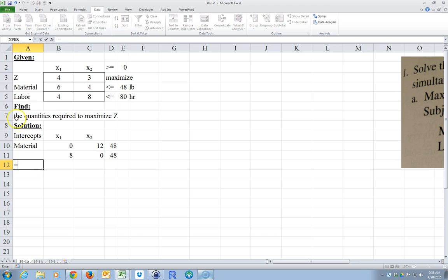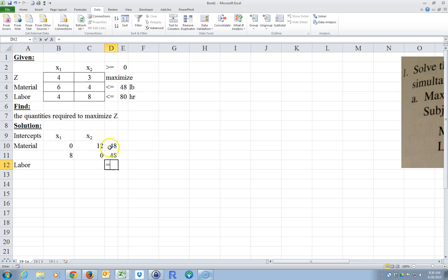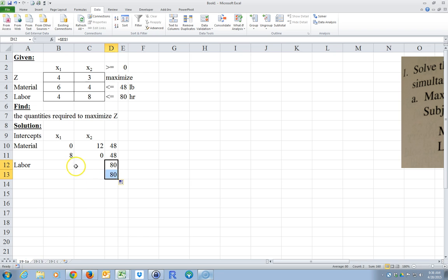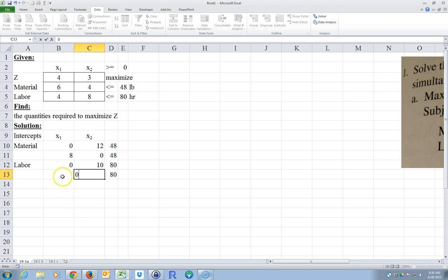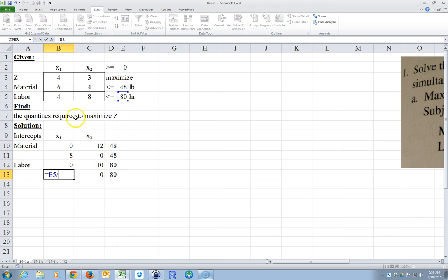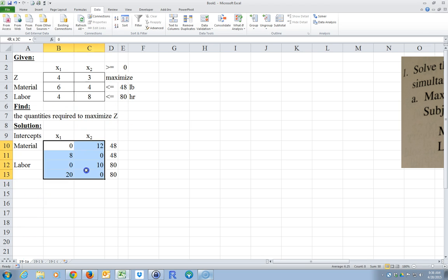Now we do the same thing for labor. The constraint is equal to 80. If x1 is zero, then eight times what equals 80? That's 80 divided by 8, so x2 equals 10. And if x2 is zero, we say this equals 80 divided by 4. So those are my intercepts for the labor constraint.